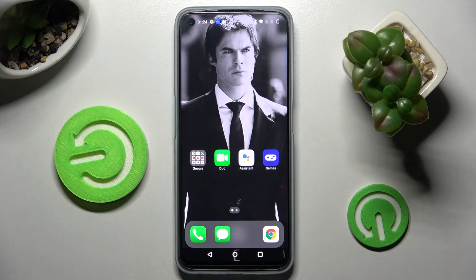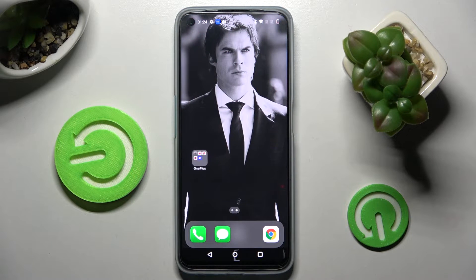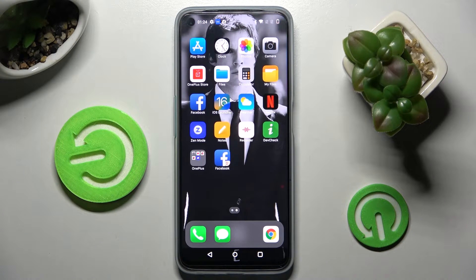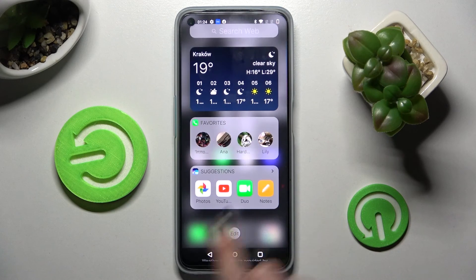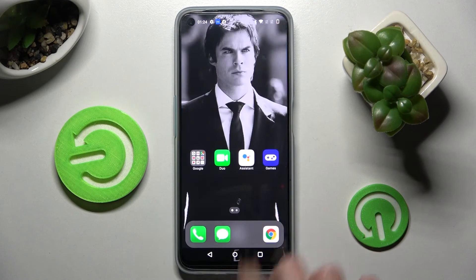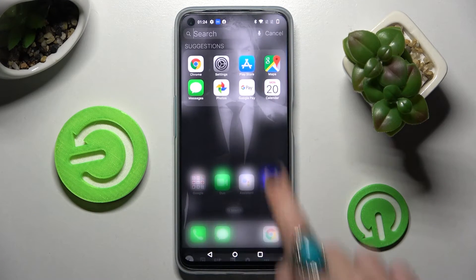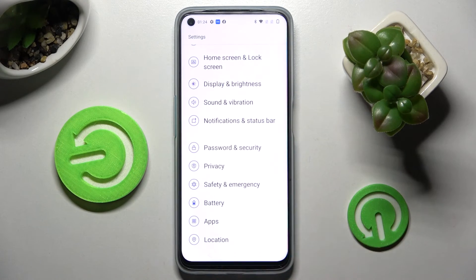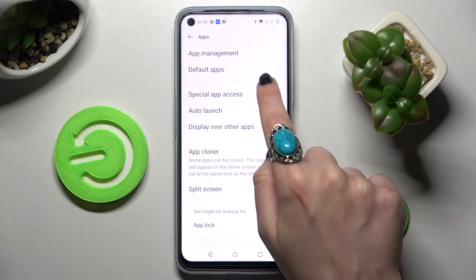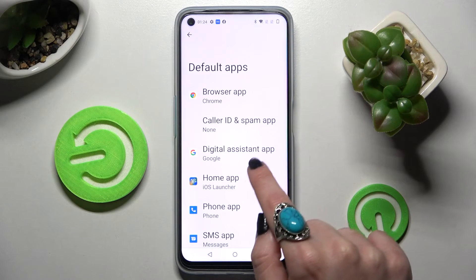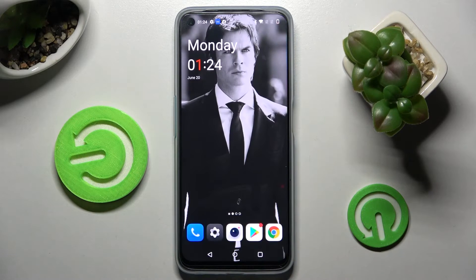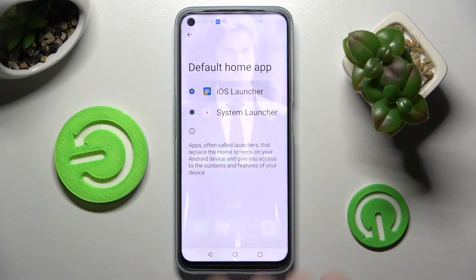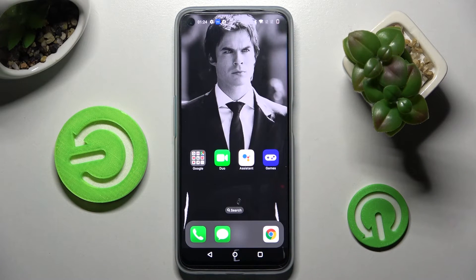As you can see, the Apple layout was applied successfully on my device. You can always switch between your layouts by going into Device Settings, tapping on Apps, Default Apps, and Home App, and over here choosing either System Launcher or the iOS one.